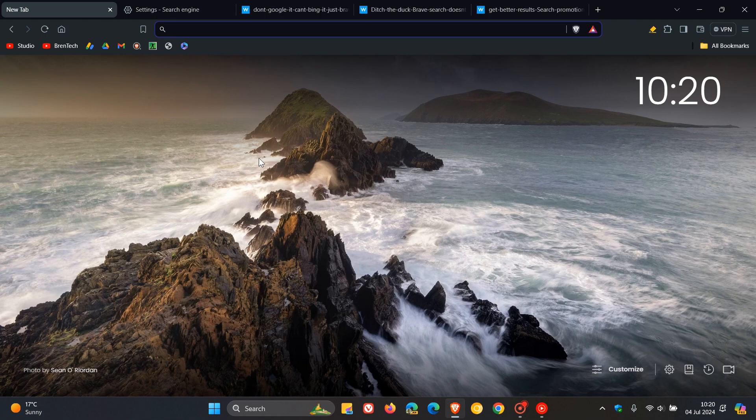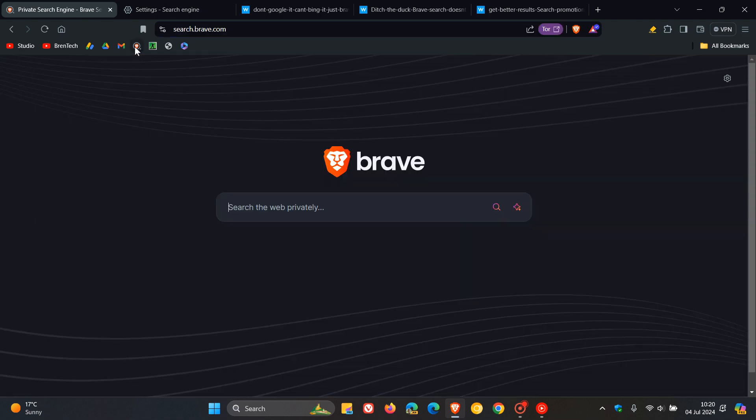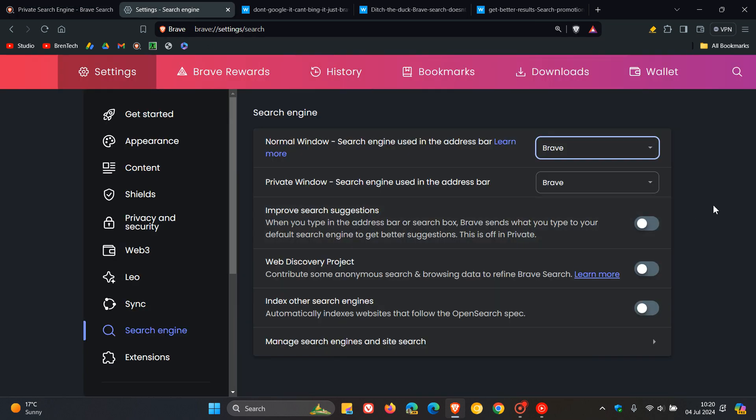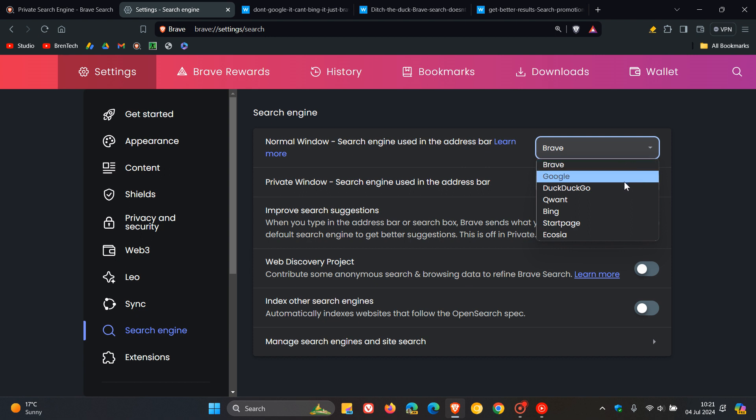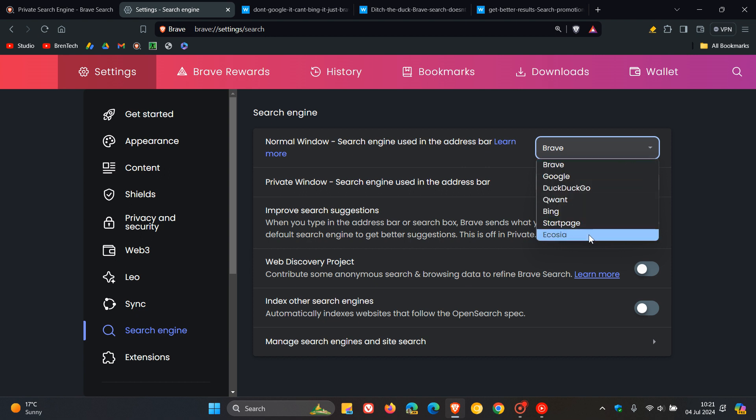Brave Browser has its own search engine called Brave Search, which is the default search engine in the browser. Like most web browsers, although Brave Search is the default, it does give you other options to change search engines to Google, DuckDuckGo, Qwant, Bing, Startpage, Ecosia, and so on.